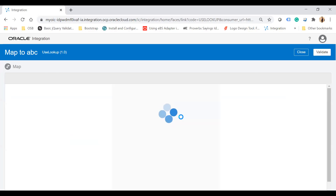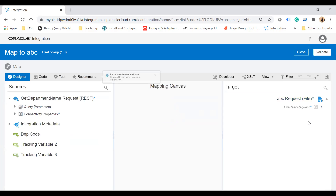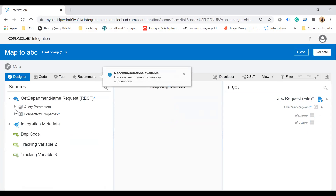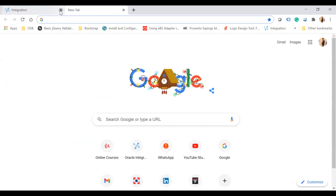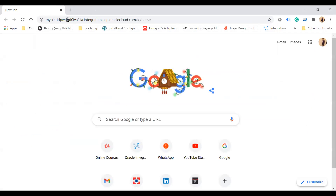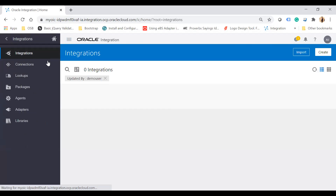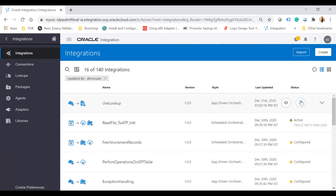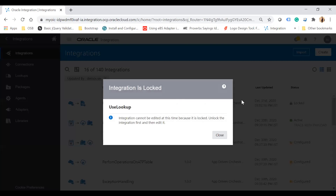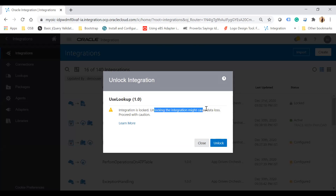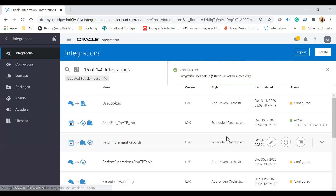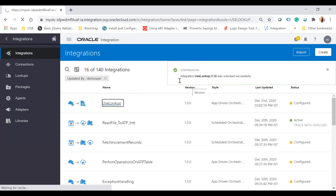Let's take one more example. I'll do some mapping but this time I will not click the Validate button, then close the window. After logging back in, you won't see the unsaved changes indicator. Clicking Edit will prompt you to unlock the integration. After unlocking — with the warning that unlocking might cause data loss — the changes you made without validating are gone.